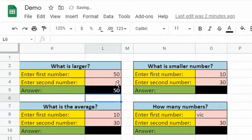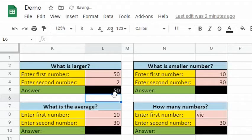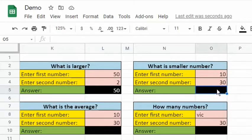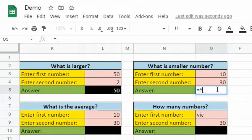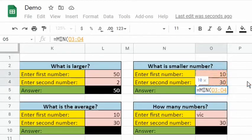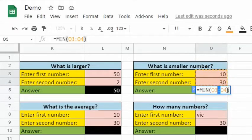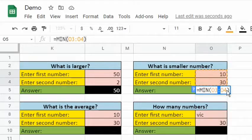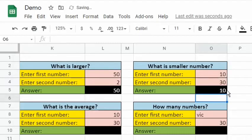After pressing the enter key, the result shows 50 and it is the correct answer. Let's answer the second question, which requires a function to find the smallest number. Enter equal sign, min, open parentheses, then highlight the datasets. Notice that the name cells separated by a colon appeared. If there are cells in between this range, they will also be included in the operation. Colon is called the range operator. End the function with close parentheses.